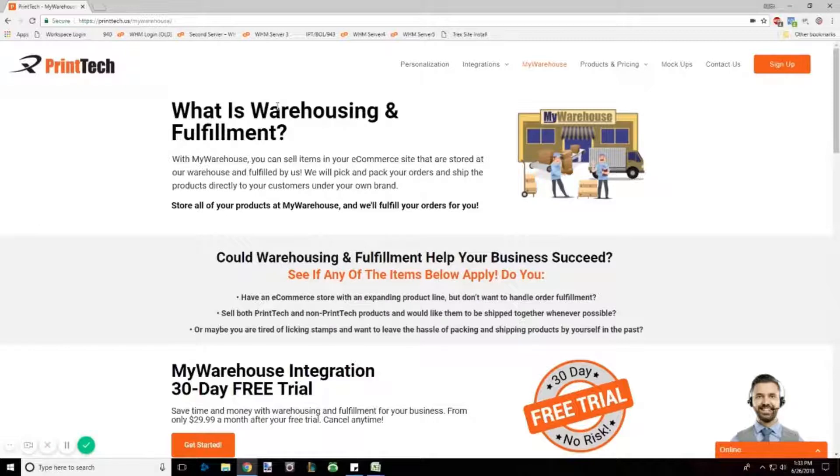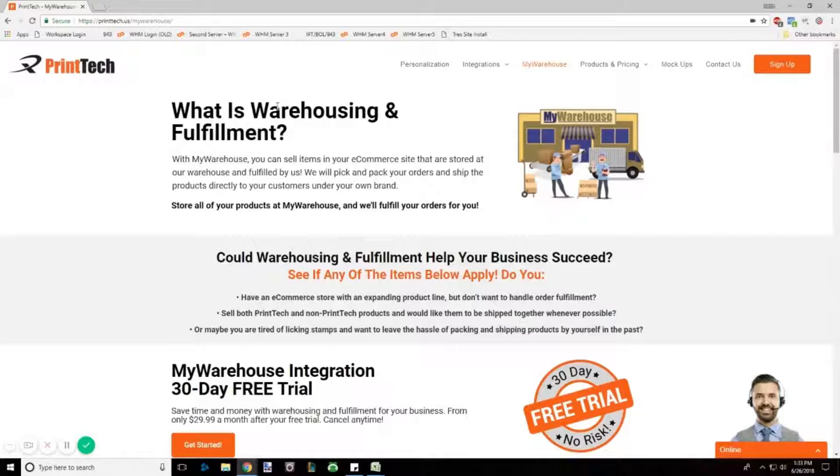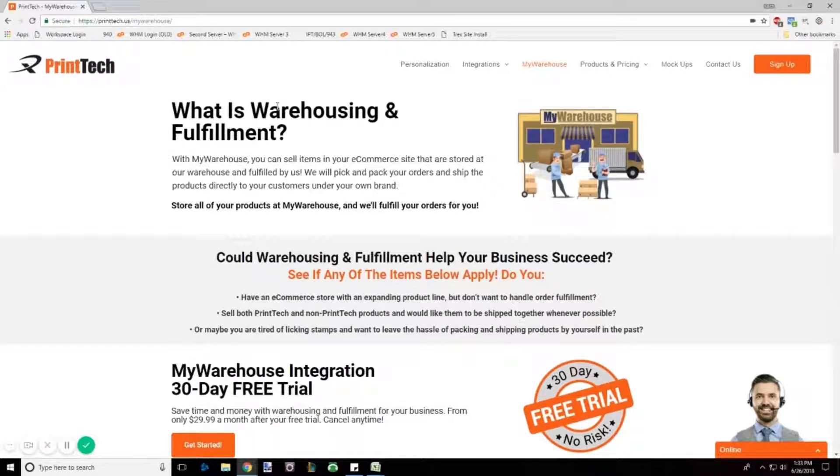Hey, this is Keith over at Printek. Let's say you're using an online retailer that's not directly integrated with Printek, but you still want us to do your orders and fulfillment. That's not a problem at all.